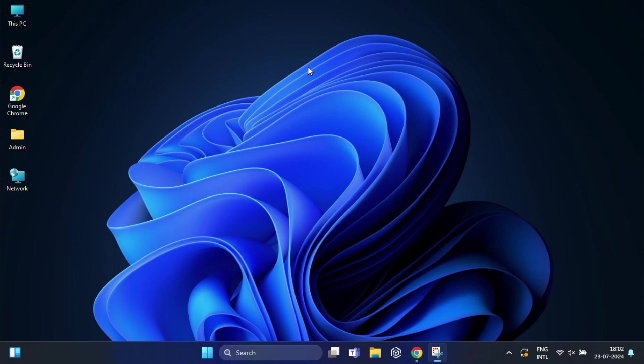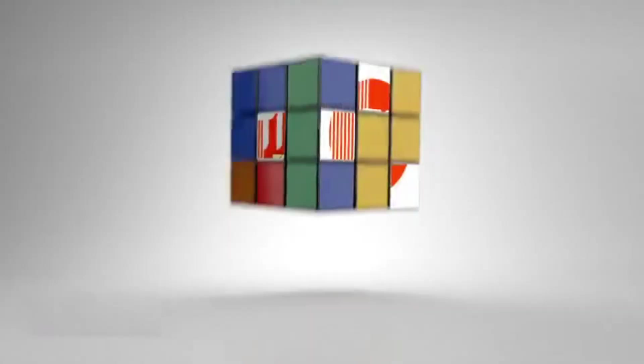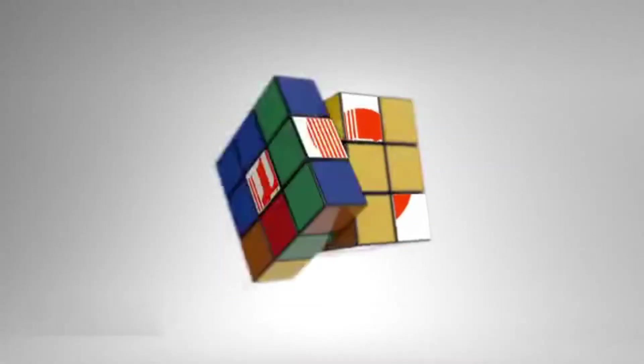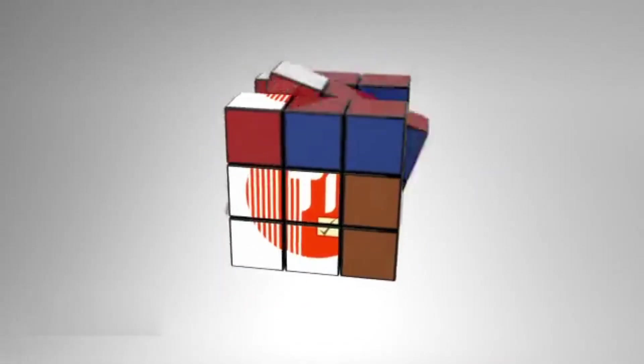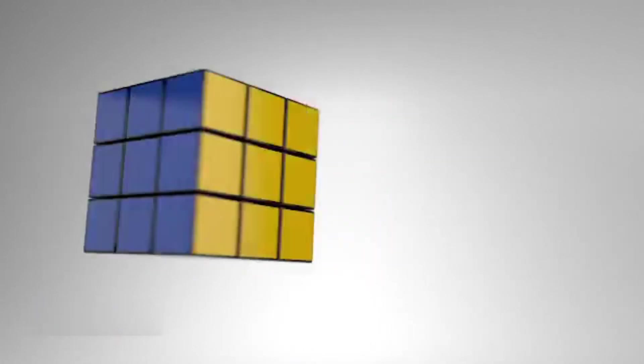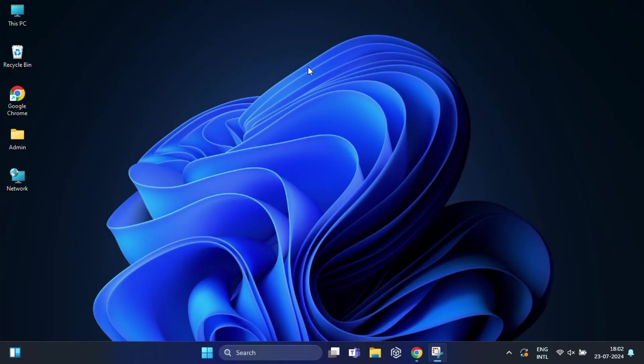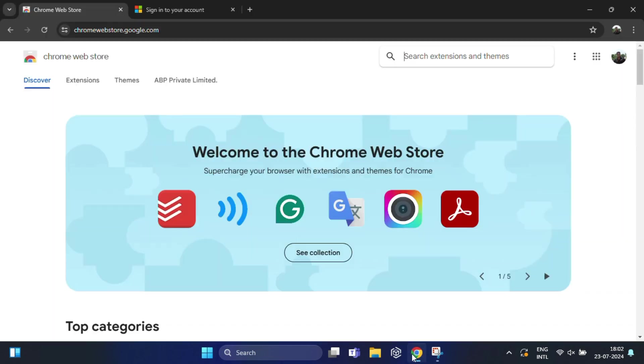So let's explore those methods. First, I'm going to use one handy Chrome extension. Open Google Chrome and go to the Chrome Web Store. In the search bar, type 'show password' and press enter.